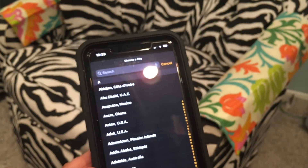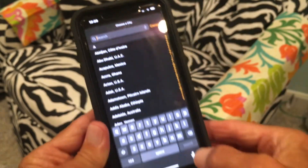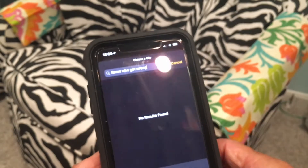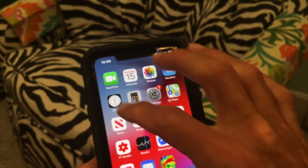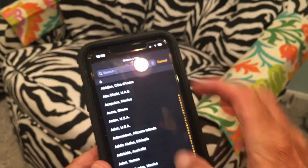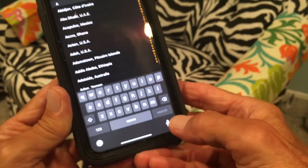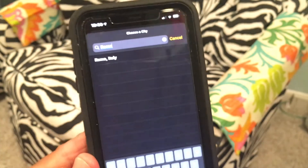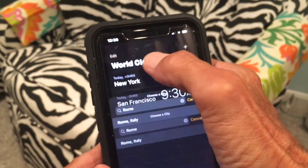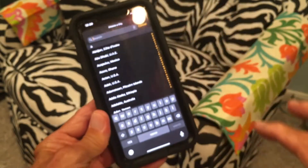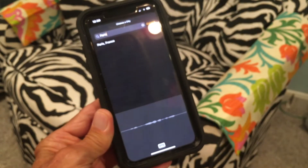Let's add one on the other side of the world. I'll touch the field, make sure voice text is off, then speak Rome — and make sure you close it out afterwards otherwise it just keeps typing. Touch the result to add Rome. Let's add one more: touch the field, say Paris — and that's how you add cities to World Clock.